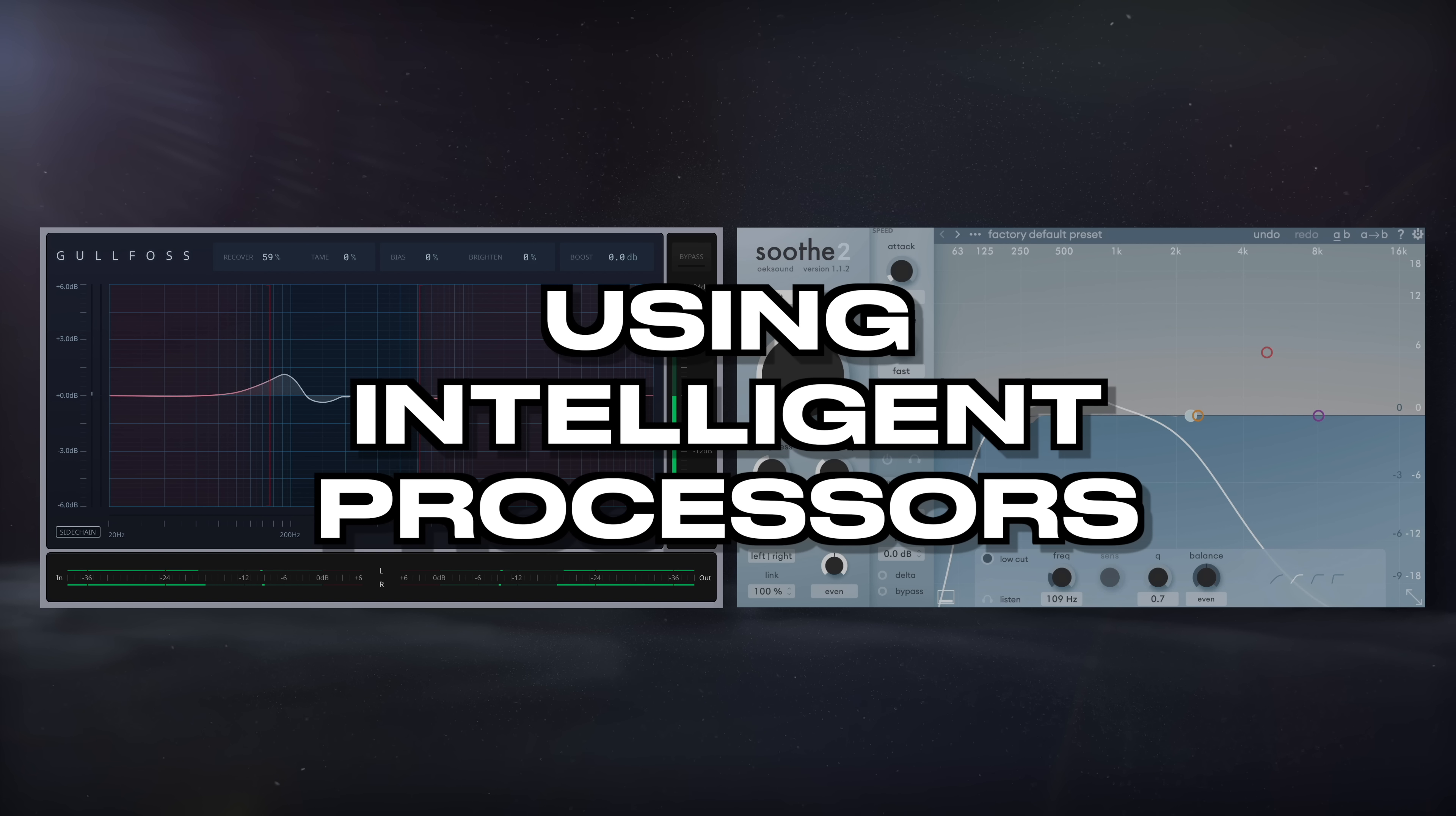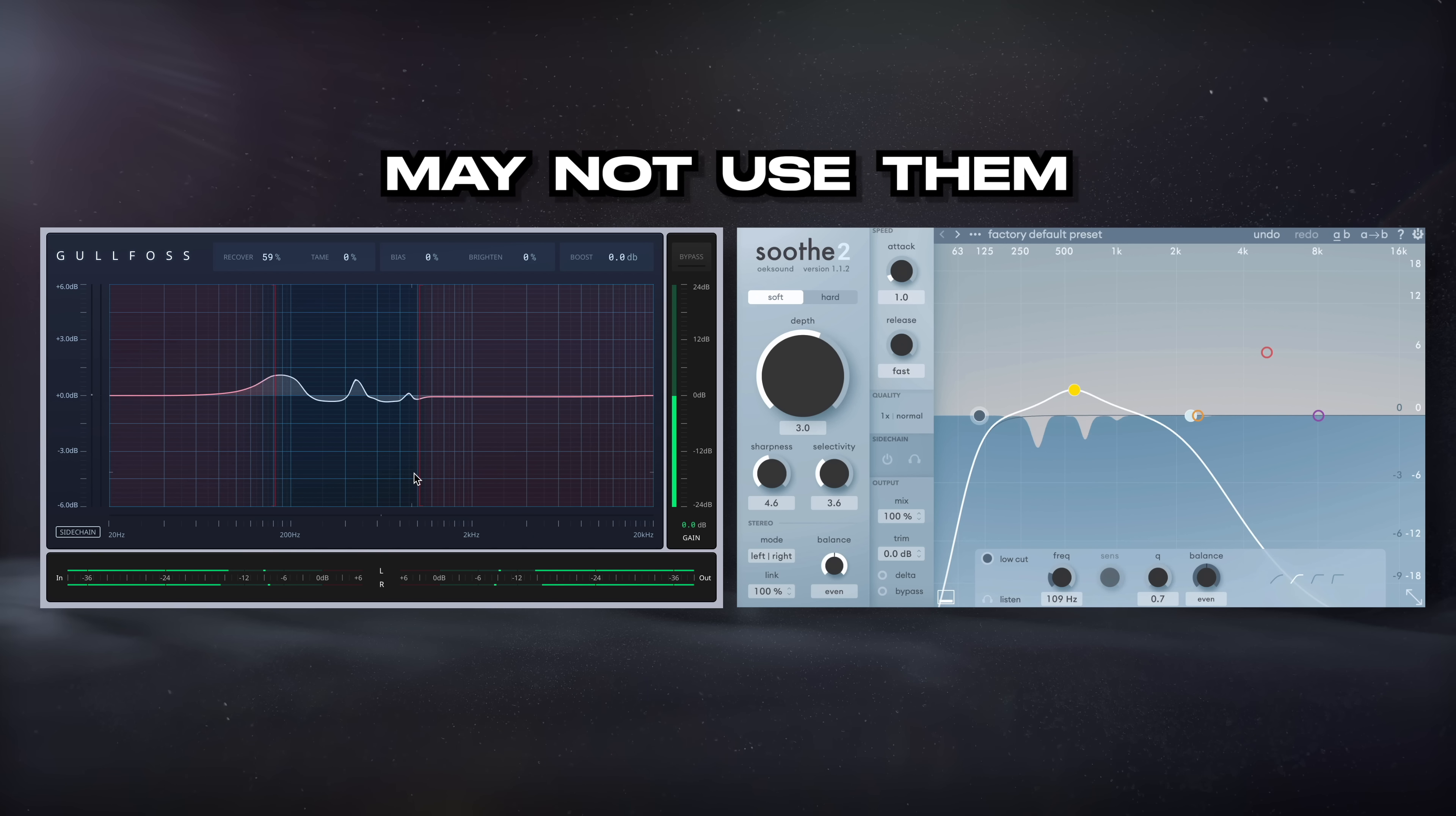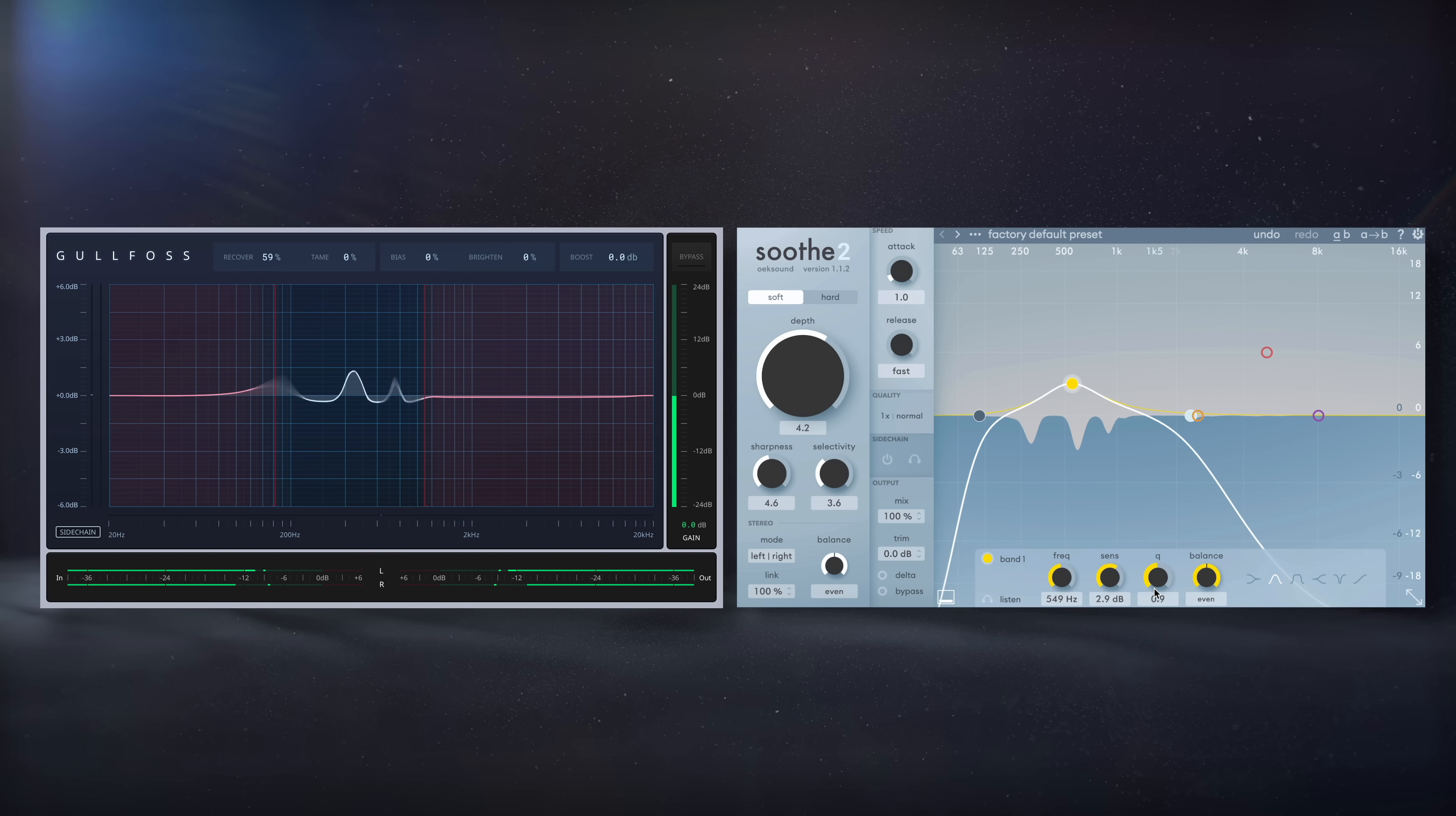Last up for this video, let's talk about using intelligent processors. I saved this one for last, since some engineers may not use these types of processors or might not be interested in getting them since they're still pretty pricey, but I thought that it's a good opportunity to show them regardless.